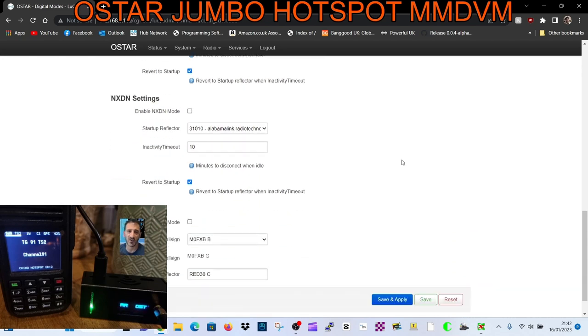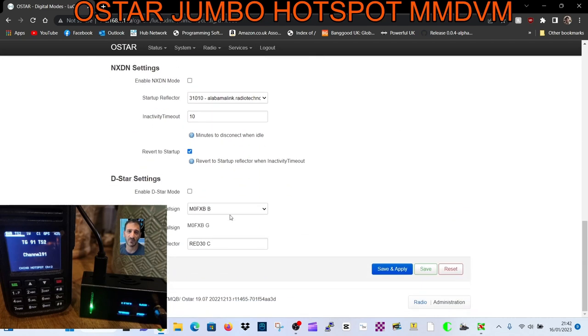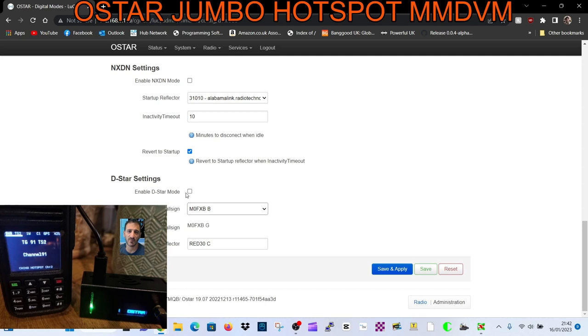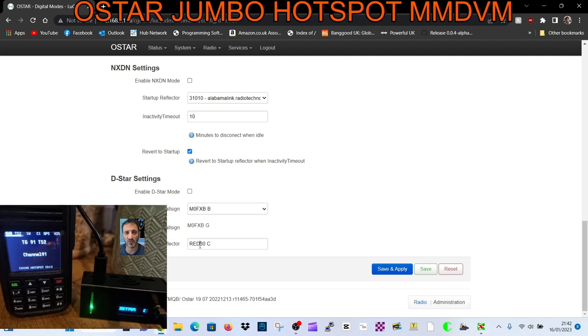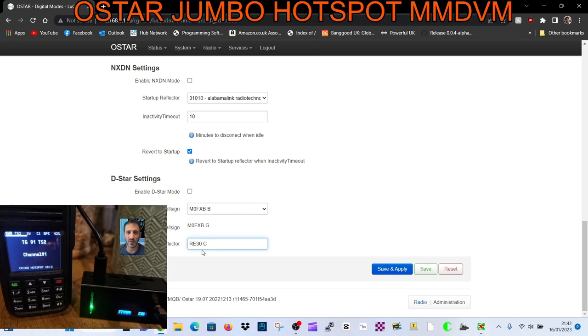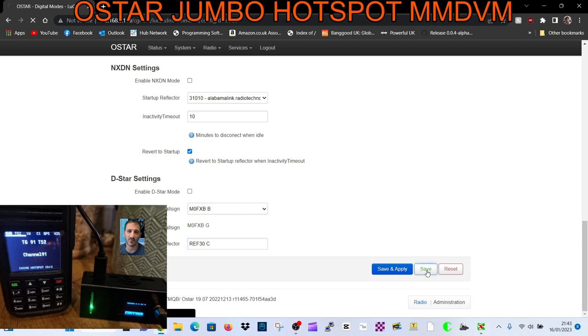Scroll down, you've got D-Star. Just select B - most of us use B. Then you've got G. When you put in the startup - what it boots up to - if I selected Enable D-Star, I would tick this box and you put in REF, capital F. So REF030C, and I'm just going to click Save for now.